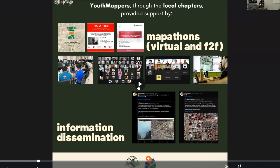Youth Mappers, through the different local chapters across the world, provided support by conducting mapathons virtually and face-to-face, and also to help in information dissemination. We posted on social media the different efforts of the different communities responding to the disaster.